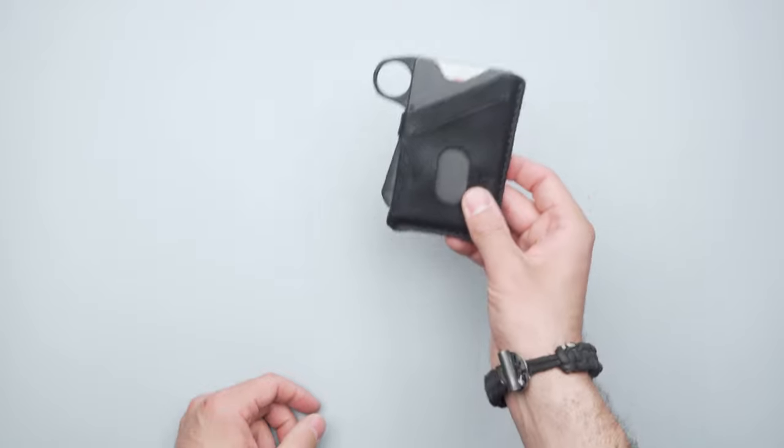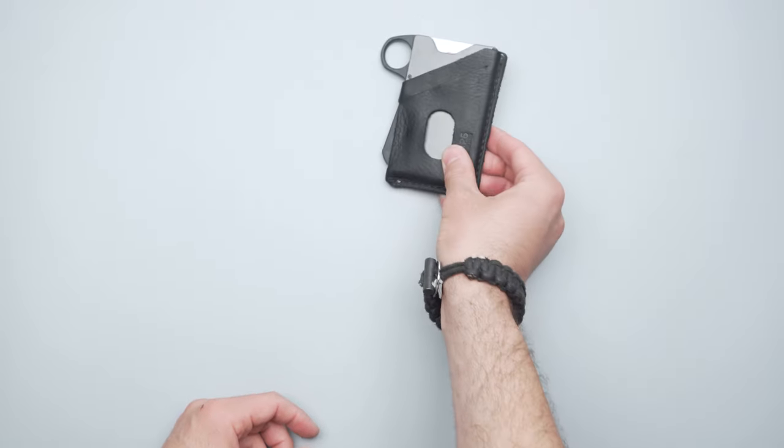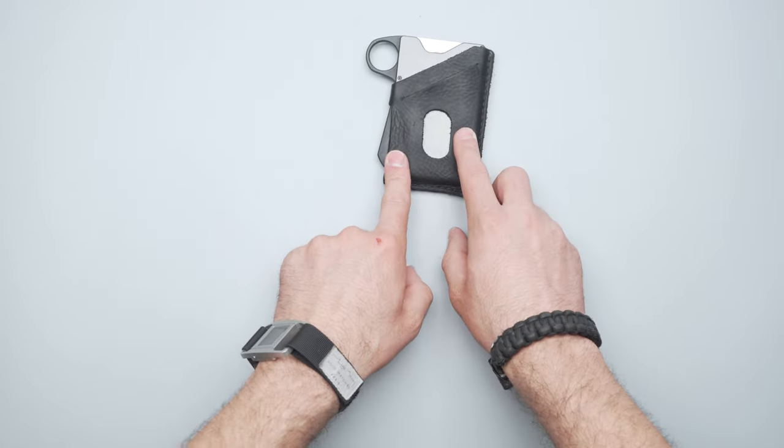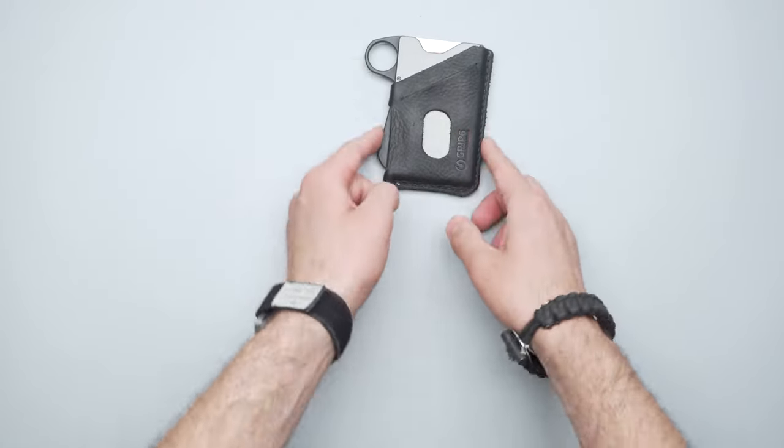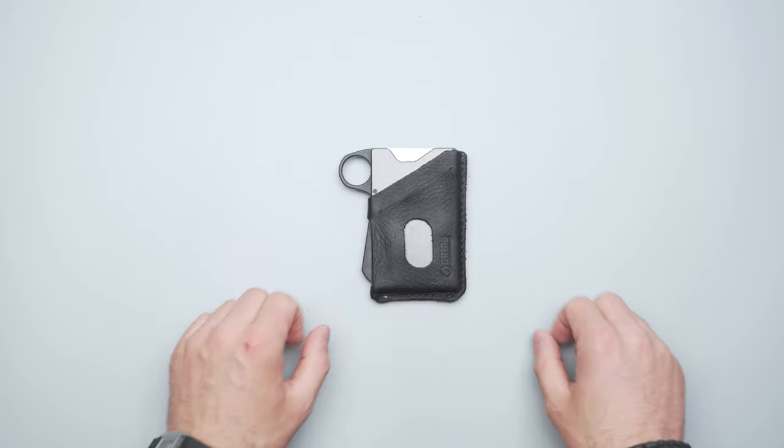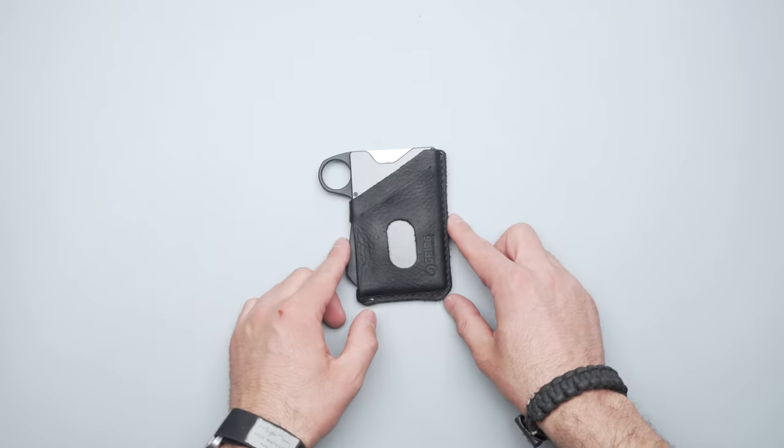So there you have it, the GRIP6 wallet with the leather and the loop. Thanks for keeping it here at Pack Hacker, your guide to smarter travel. We will see you in the next video.